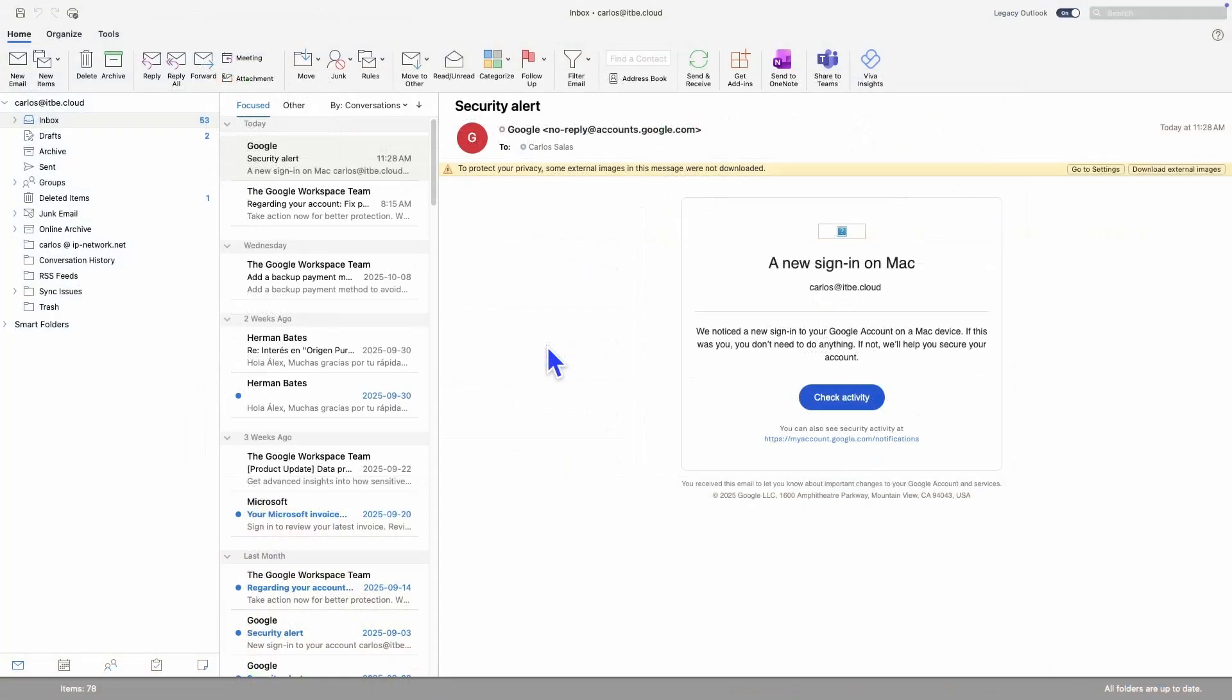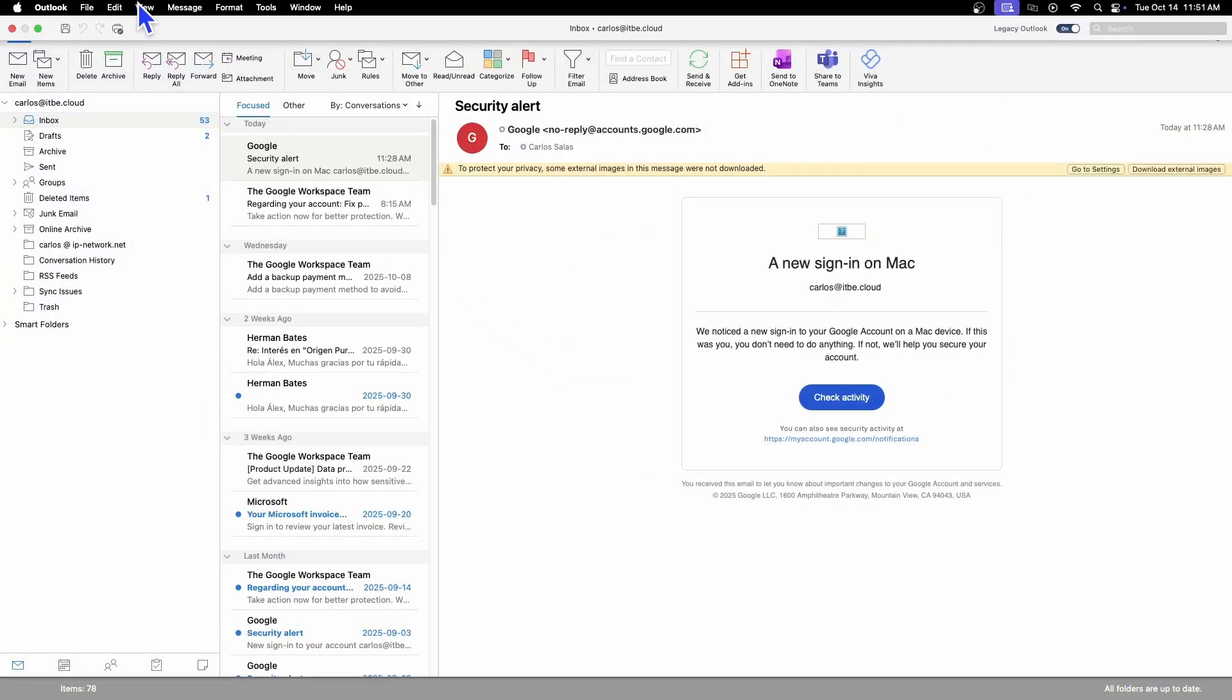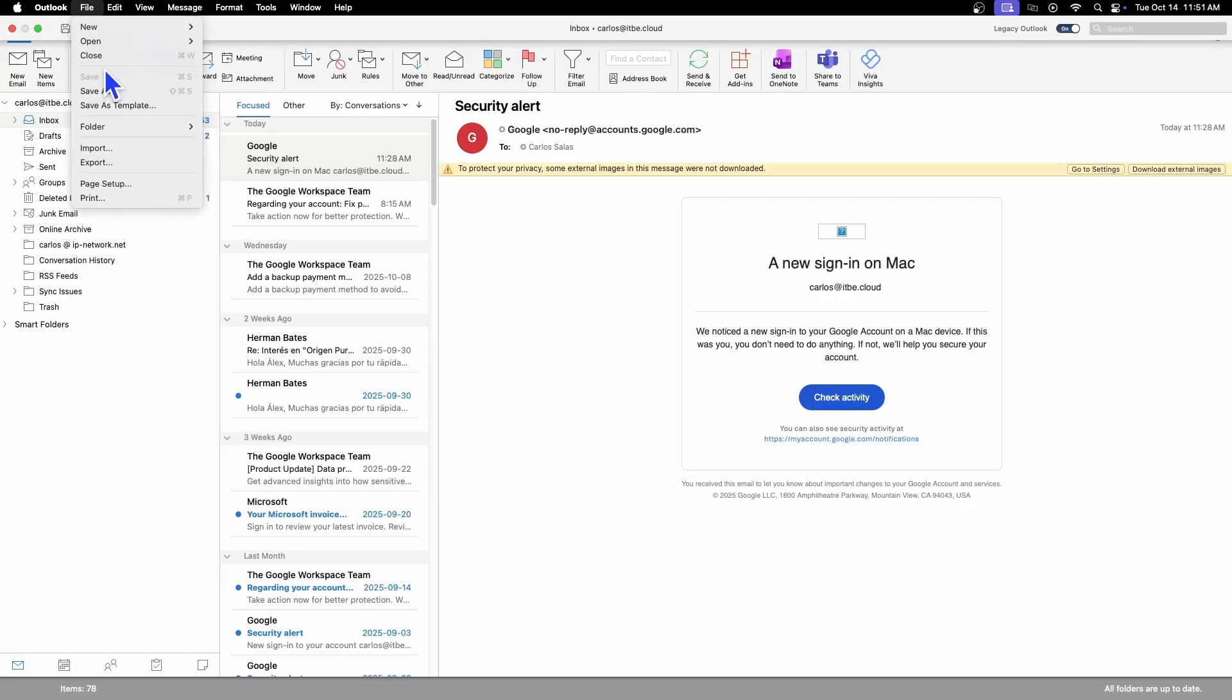Now we are within the classic Outlook. We will go to the top menu, click on File, and then we will find Import and Export. Since I want to create a backup of my emails, I am going to click Export.